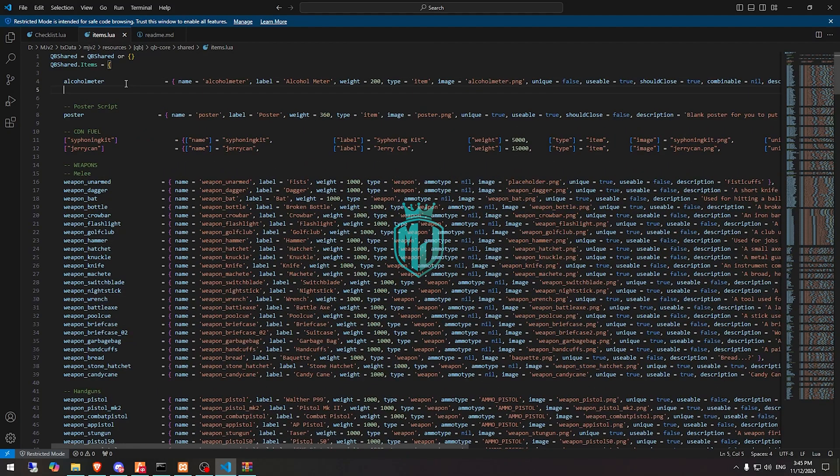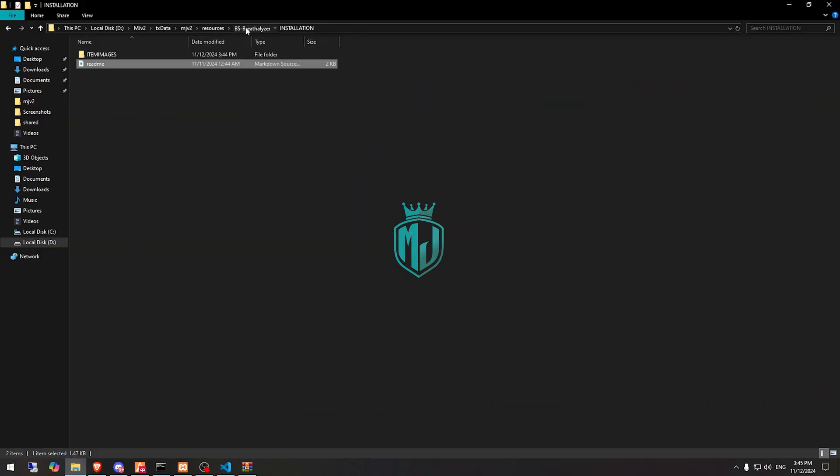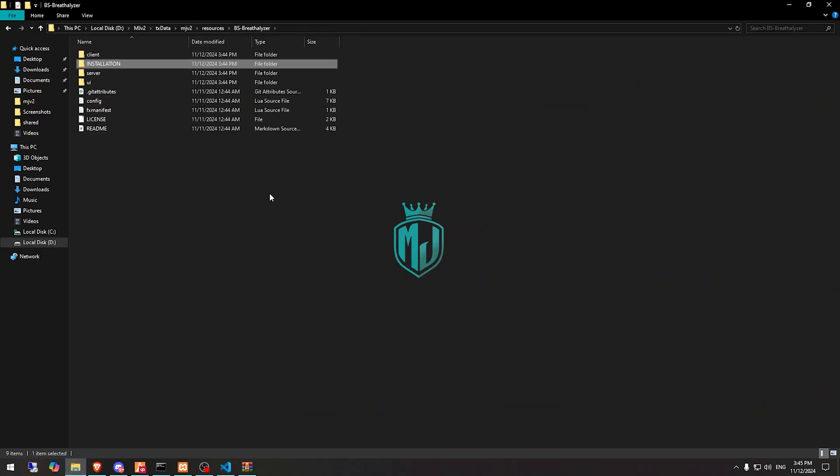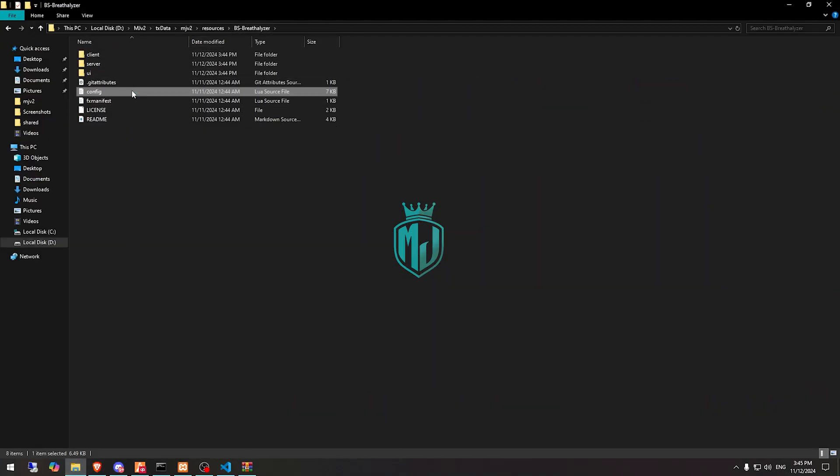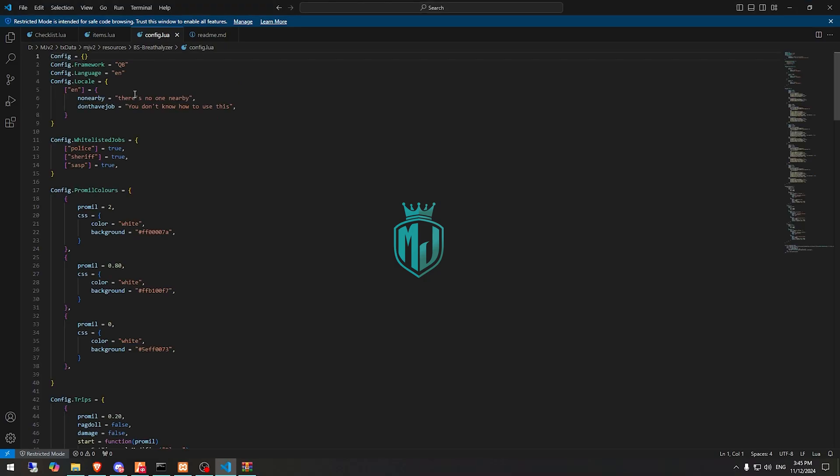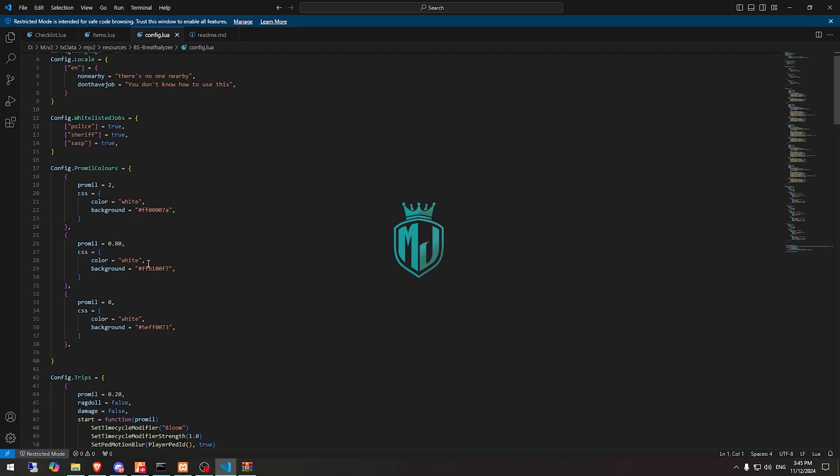And that's it. After that, we need to go to its file, cut this folder and open its config.lua file. Right here you can change the framework, police jobs, and the level.